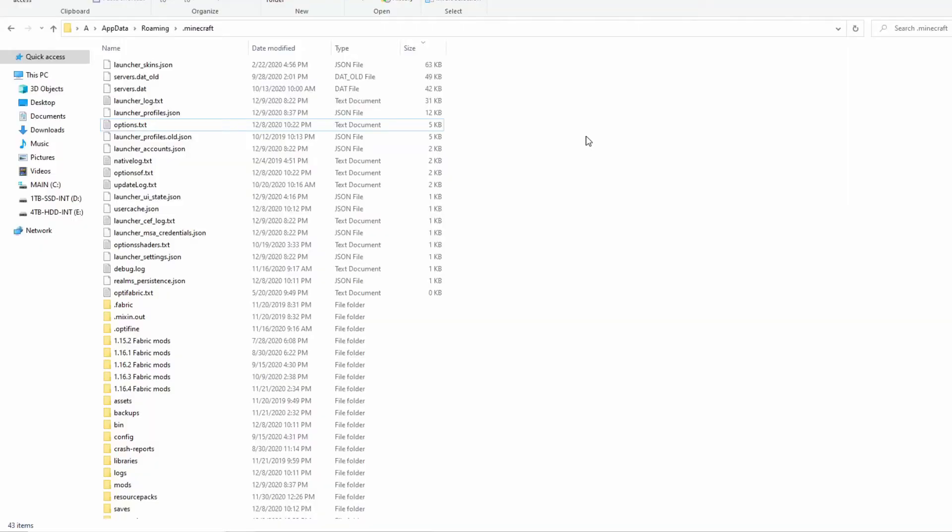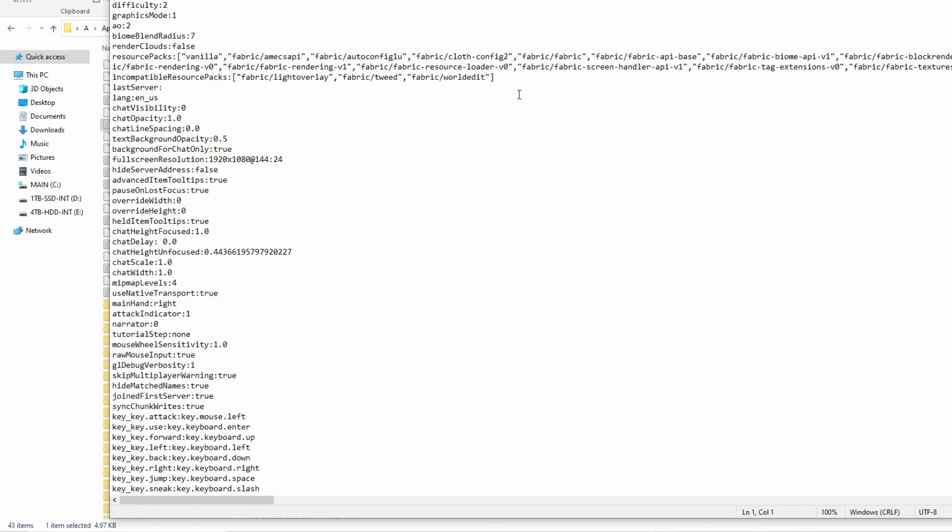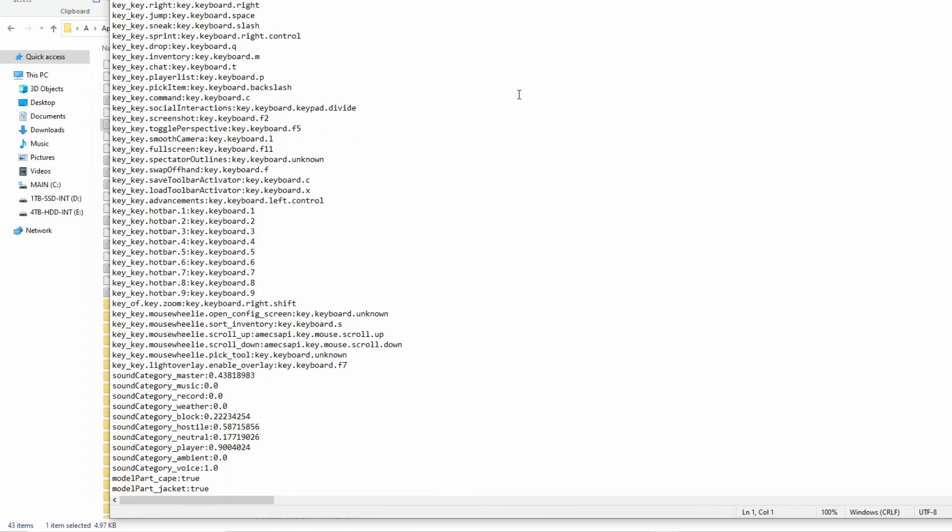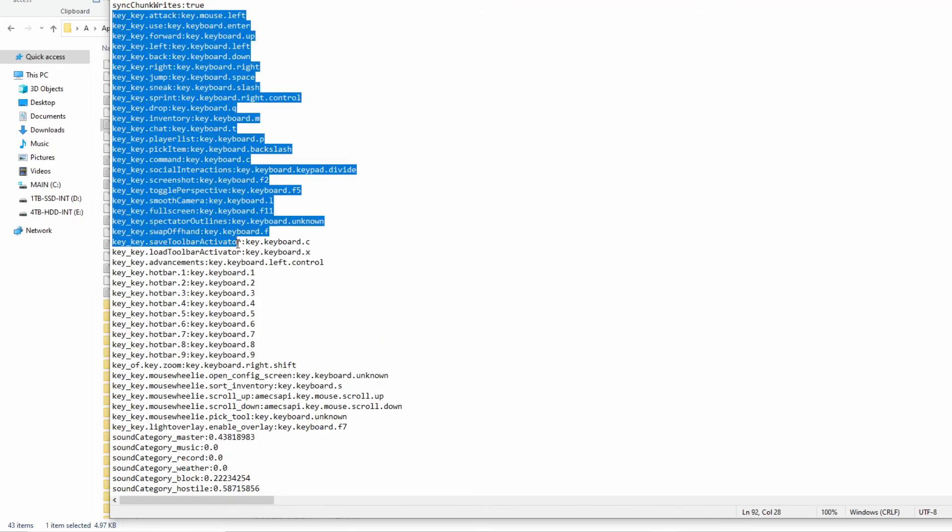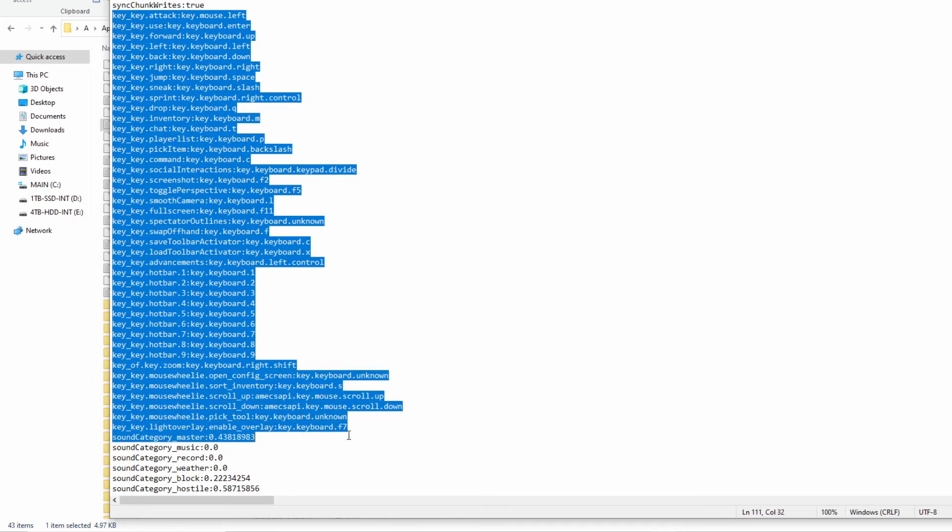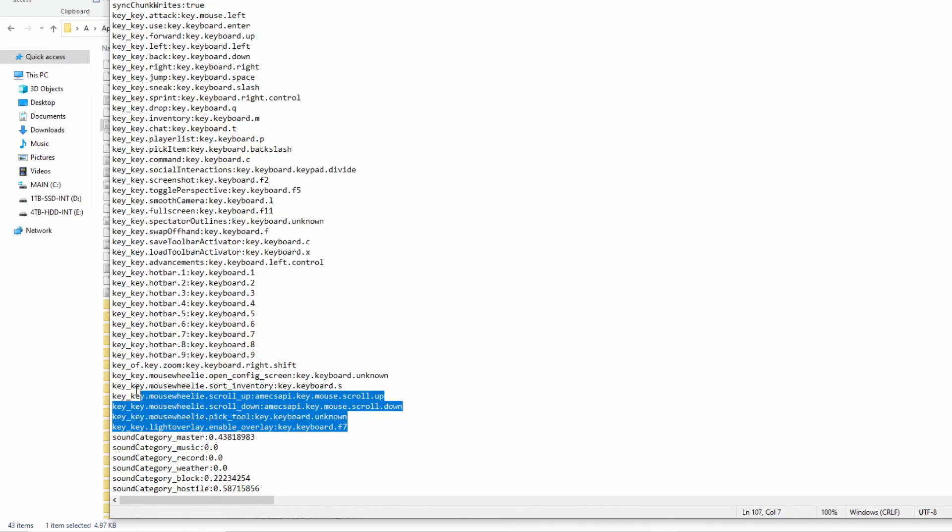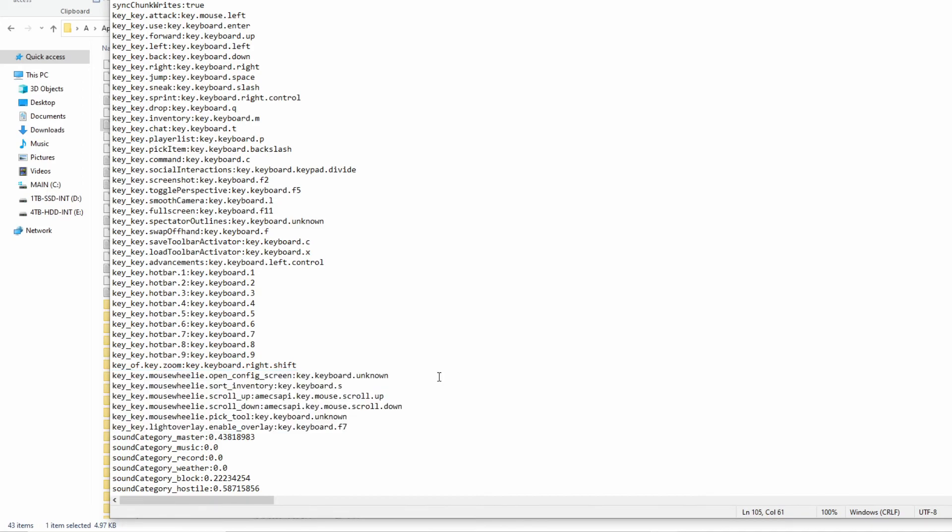If at some point you, or your mods, mess up your keybinds, you can find all of your keybinds in the options.txt file in your .minecraft folder. From there, you can try and fix all the keybinds manually. If that doesn't work, you can try deleting options.txt fully and relaunching the game. You will create a new default version of that file, but you will have to redo all of your settings.